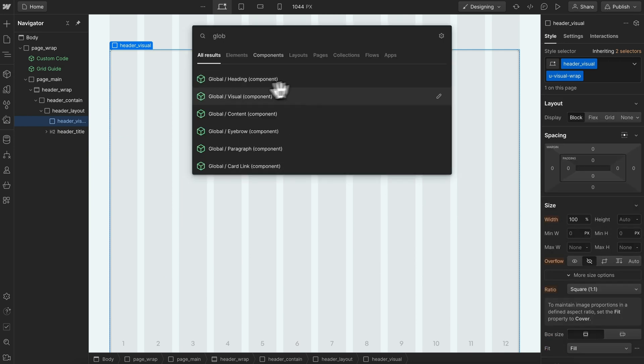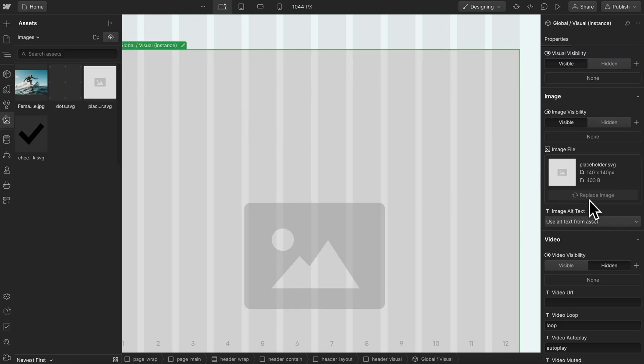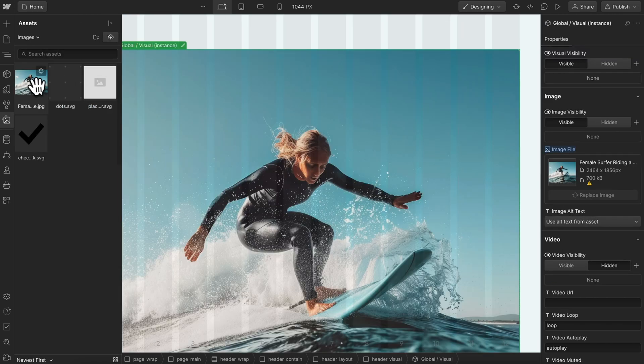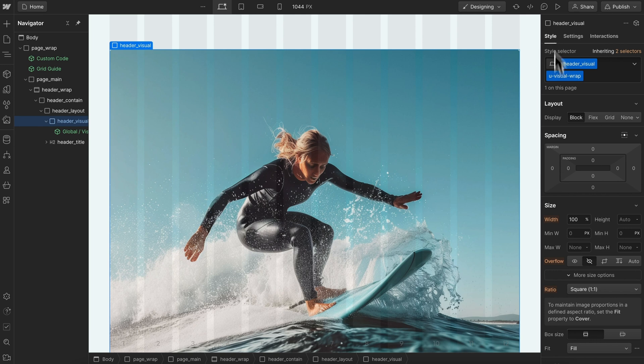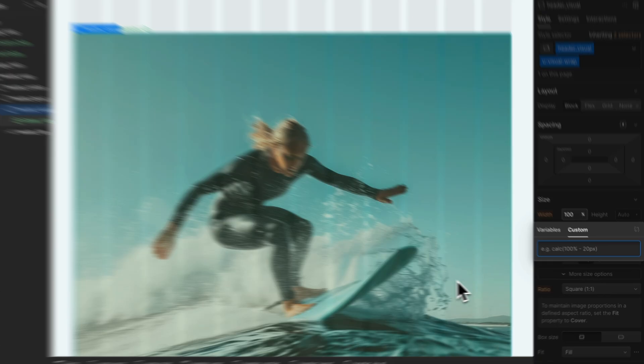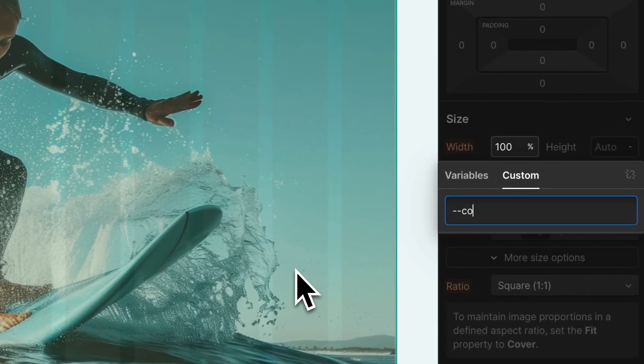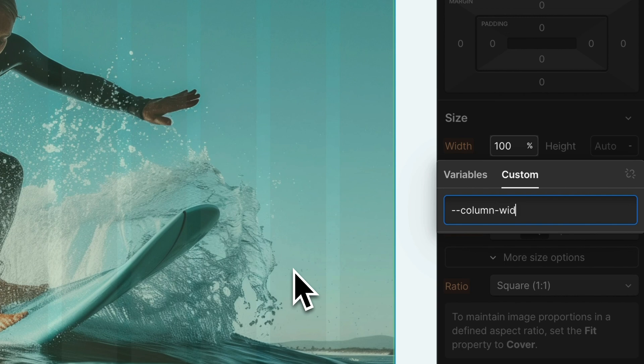Inside that I'll drop in my global visual component, which can be an image or video, and I'll choose an image. For this visual, let's give it a custom width and set column width times three.